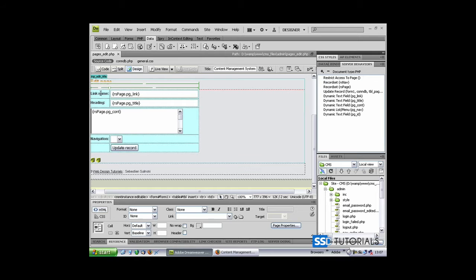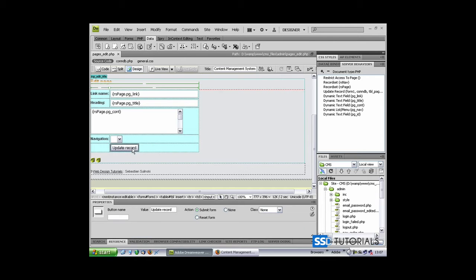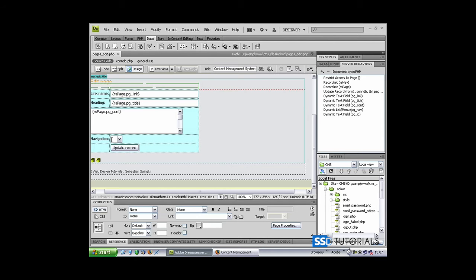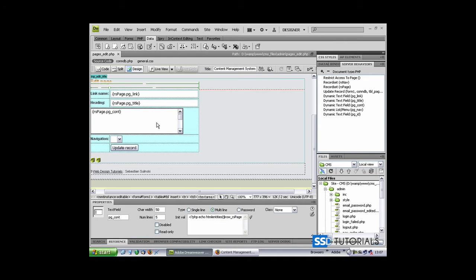This way we've got the link name, heading, navigation, and our update record button on a two-column layout, and content, which is a text area, on just one cell.